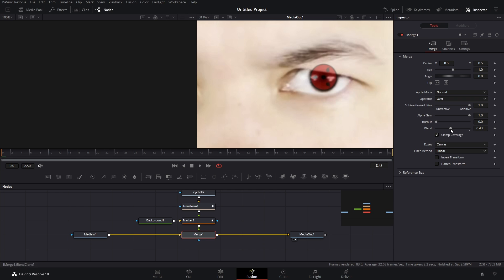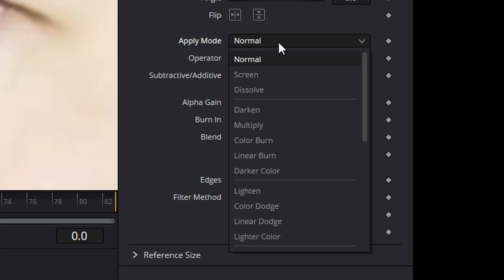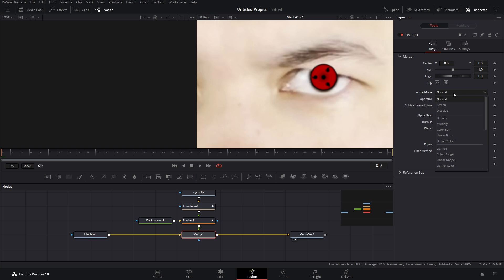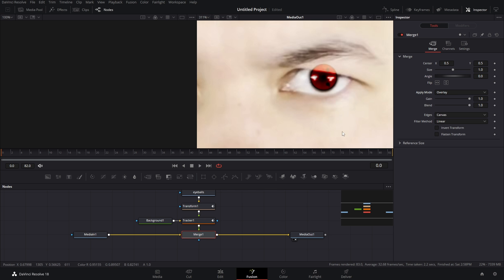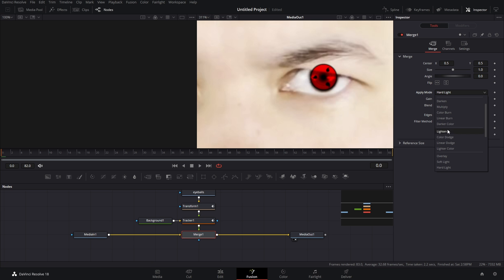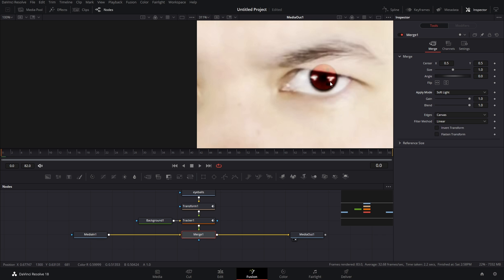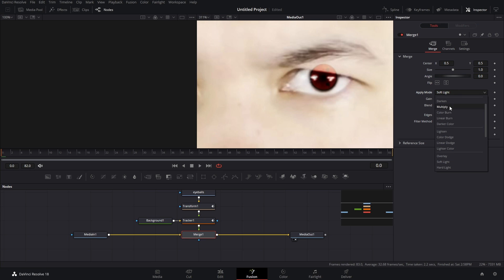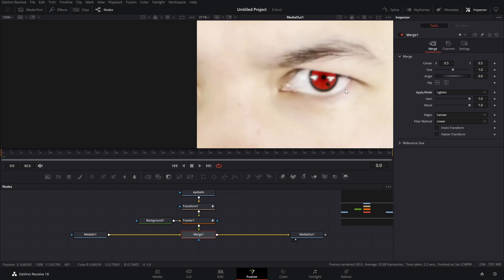What we're gonna do is bring the blend back up to 100 percent and we're gonna change the applying mode. Everyone is going to be different based off your eye color, but just experiment with these blend modes. I know from doing this already that overlay is probably the best for me. What you want is a little bit of this key light coming through but also you still want to be able to see some of the detail in your PNG, that's the Sharingan.